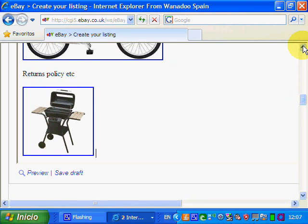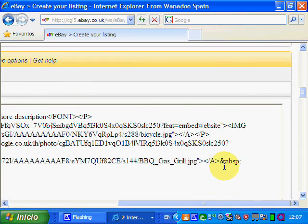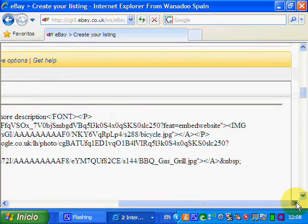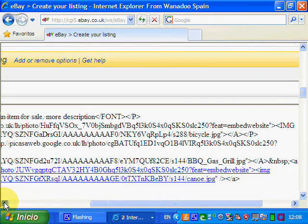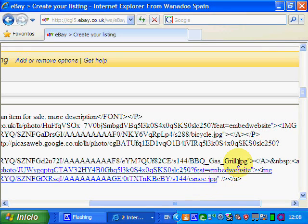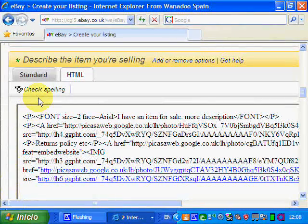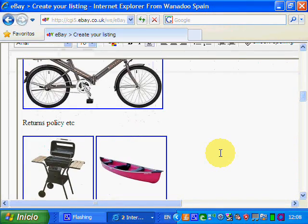We come back to eBay and this time we're going to put the picture right next to the previous one, so we're not going to enter a new paragraph. We go to HTML, find the end of the previous picture's code — there's the gas grill barbecue we put in — and after the 'no break space' we paste right there. There's the code for the third image. Checking standard view: there's the canoe, the grill, and the bicycle.